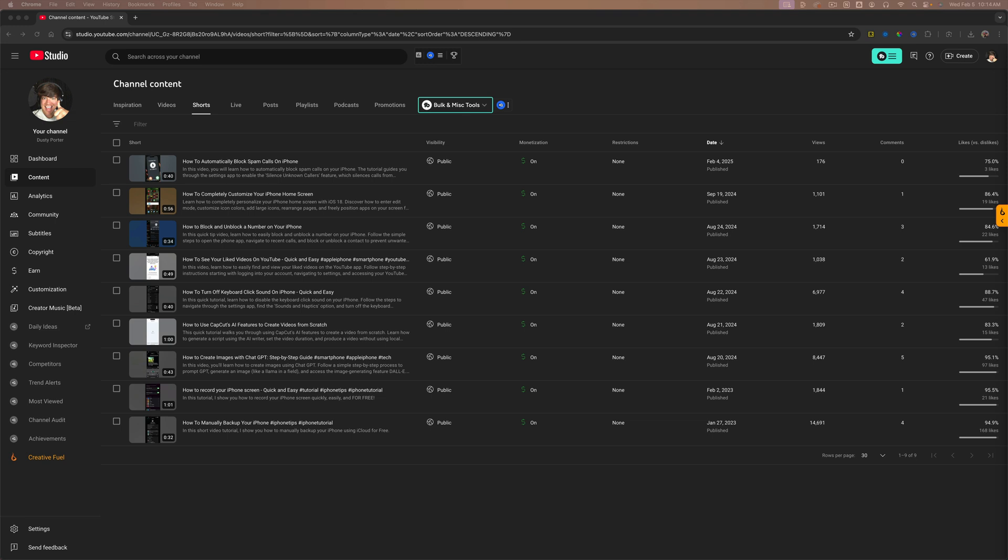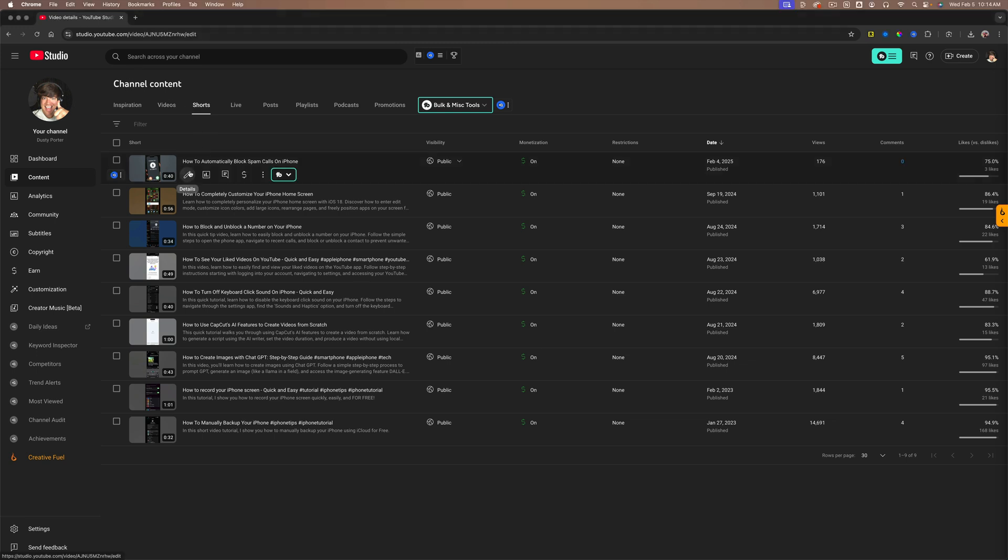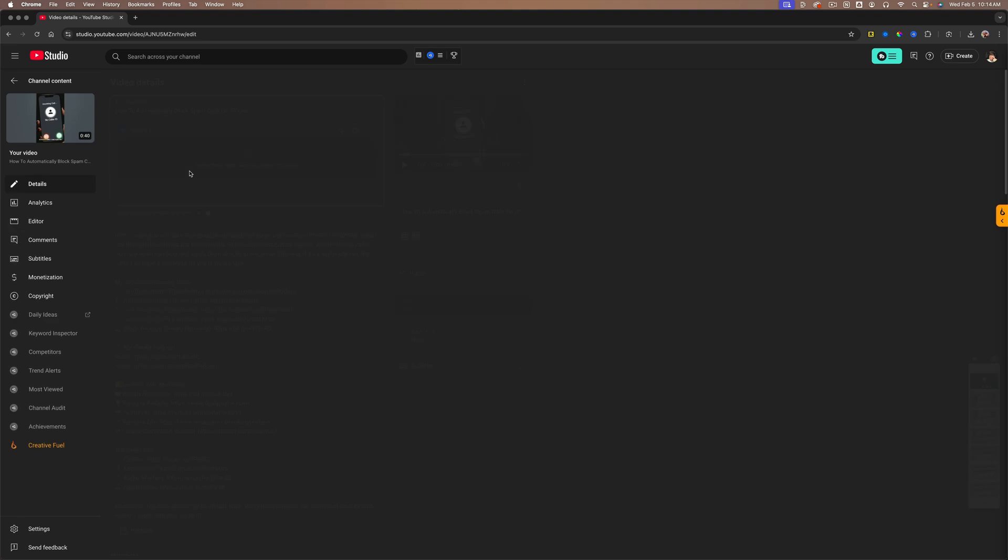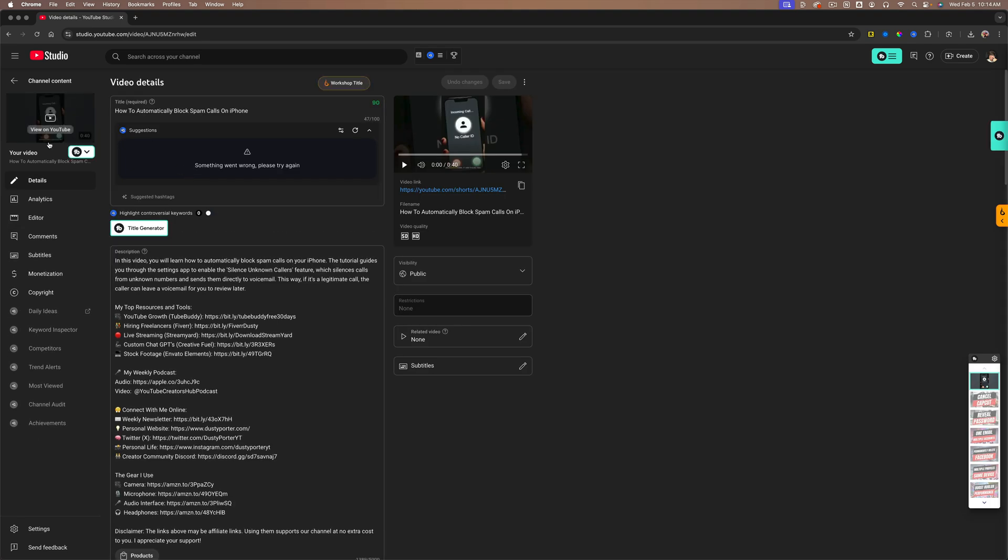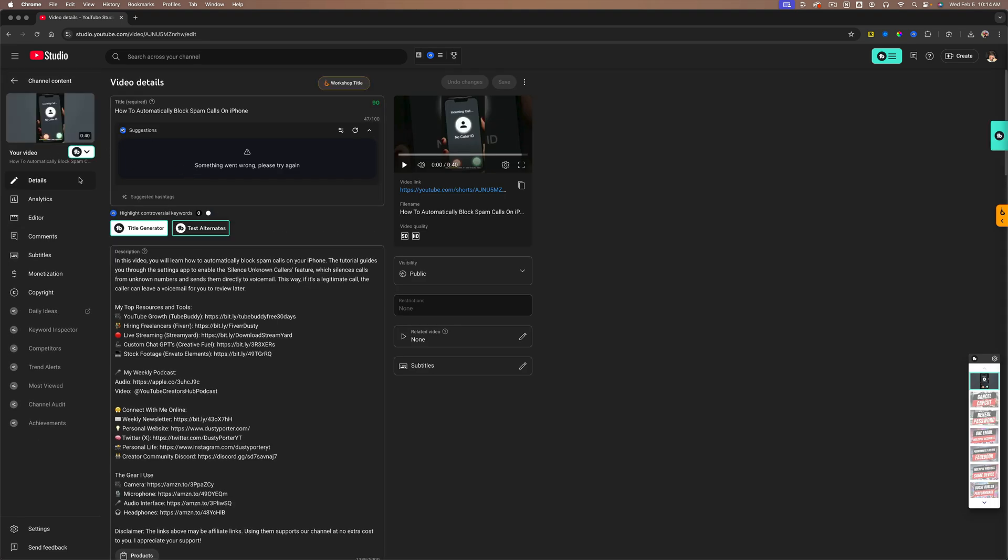So a couple things here. Number one, as you can see on my desktop here, if I go to my content and sort by shorts, there is no way under the details section currently to go and select a custom thumbnail on the desktop version.